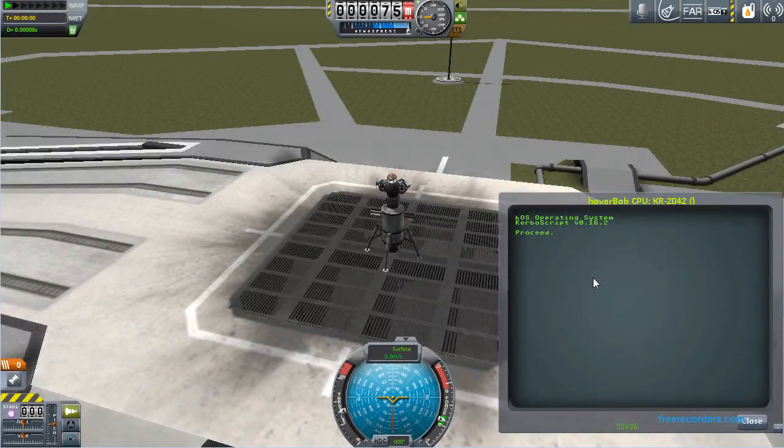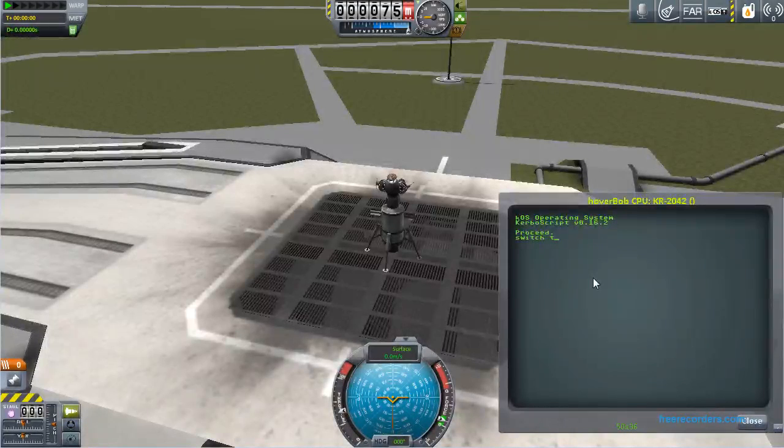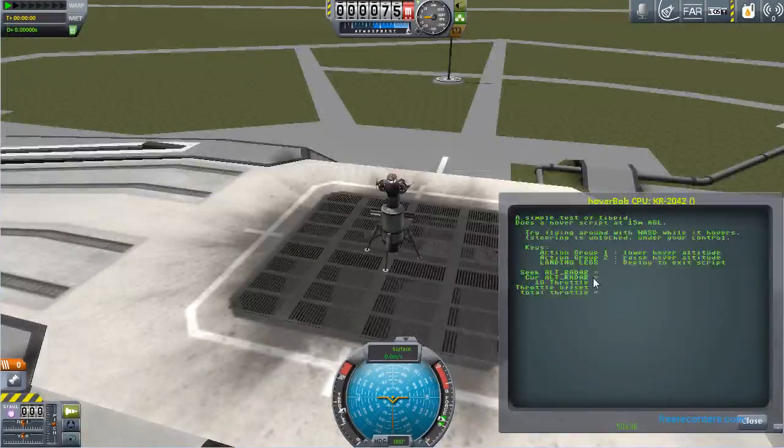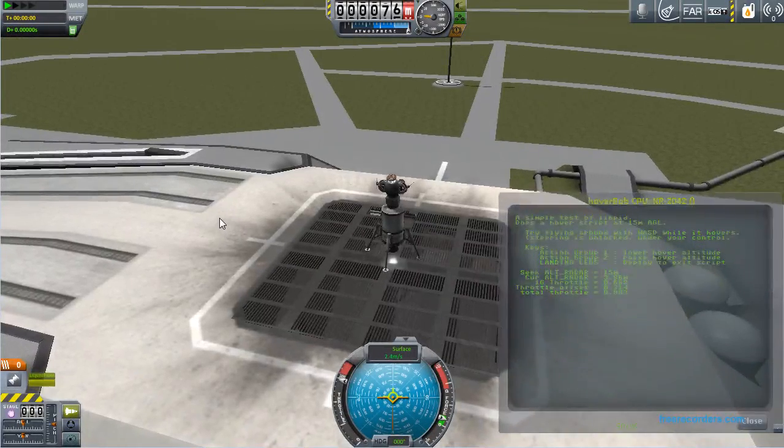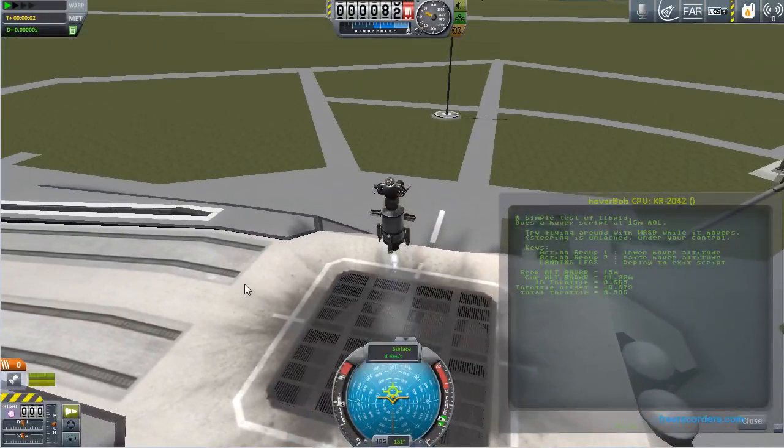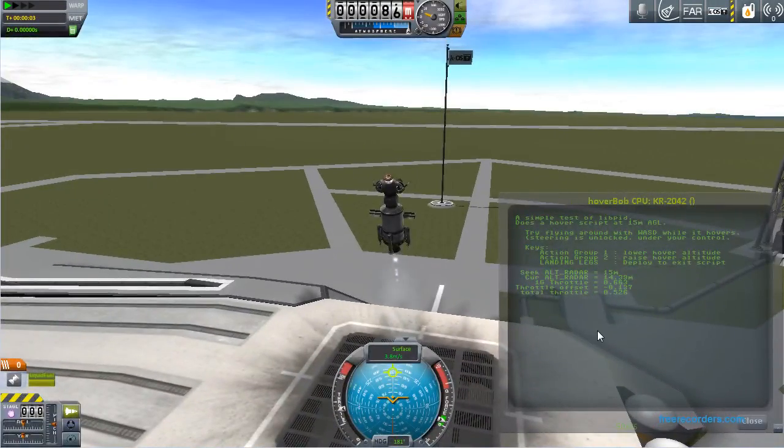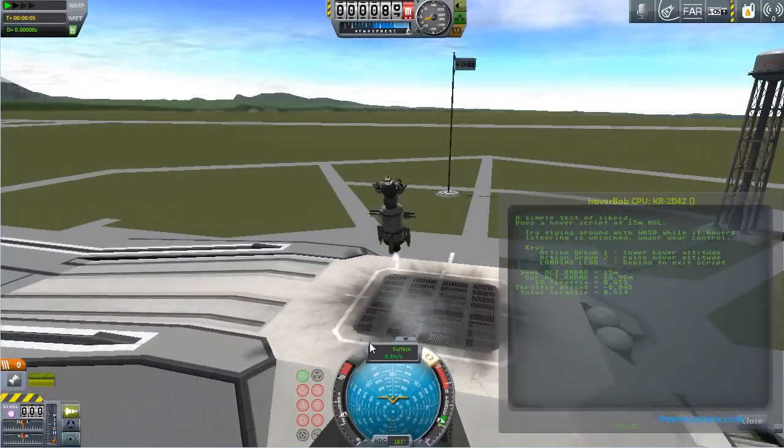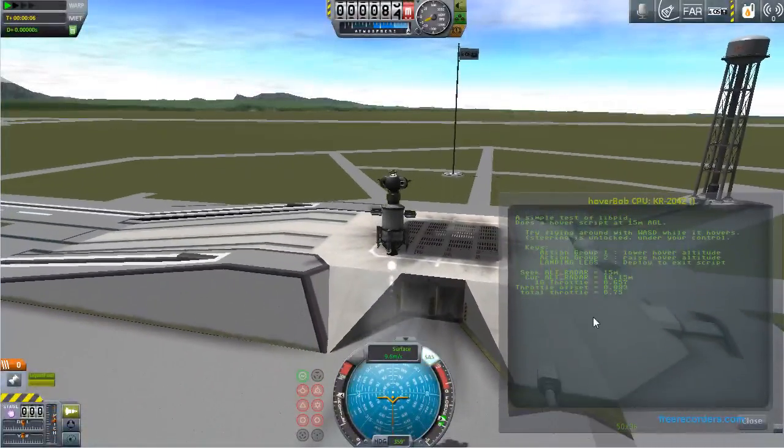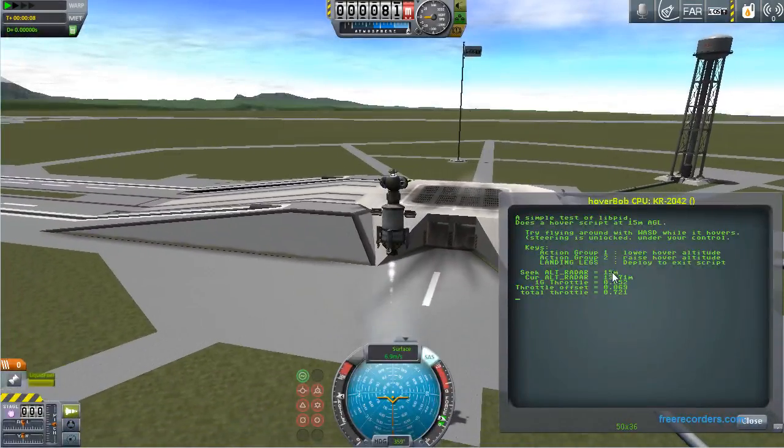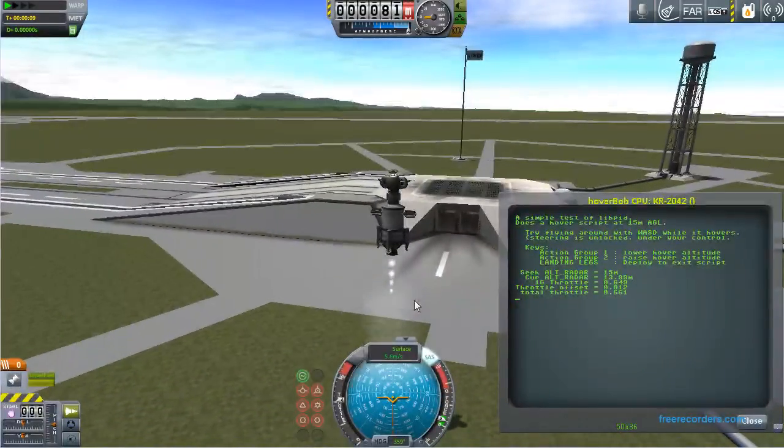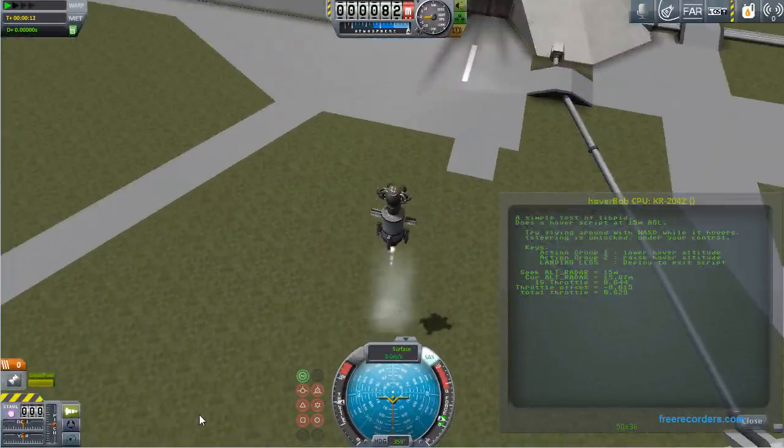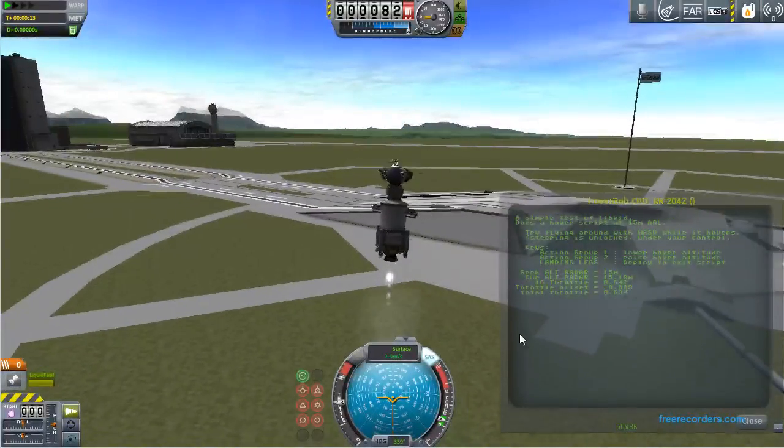Okay, so switch to zero. Test libpid. Okay, there we go. So it's thrusting up and seeking an altitude. And if you look here, oops, let me turn on SAS, I forgot to do that. There we go. If you look here, it's seeking an ALT radar of 15 meters. So it's trying to stay only 15 meters up off the ground it senses under it. And it's doing that very steadily.